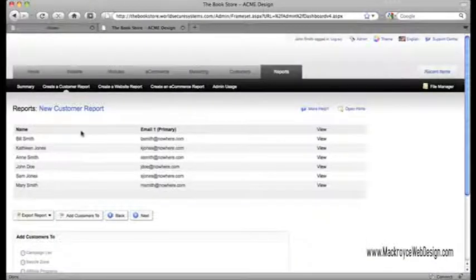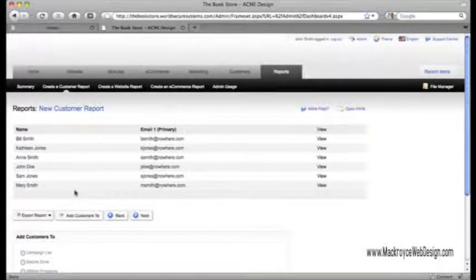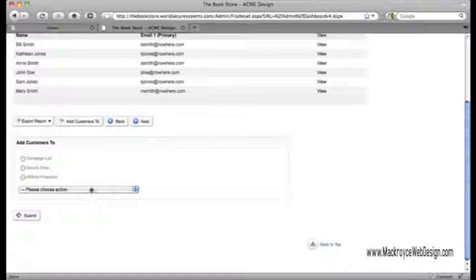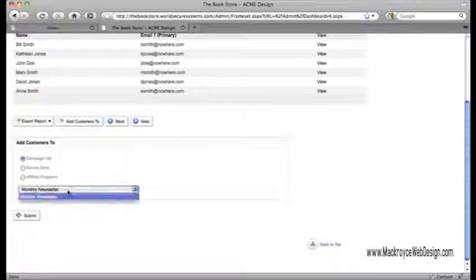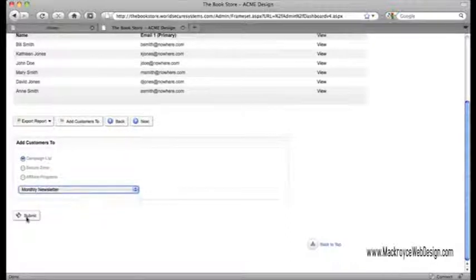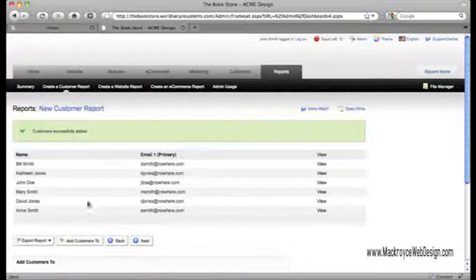Once that's done, I can save that search result as a list of my current big spenders, and then I can easily send out an email marketing campaign with a special discount code to everyone on that list.